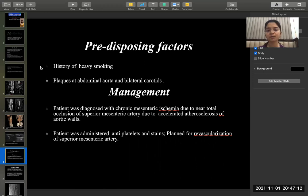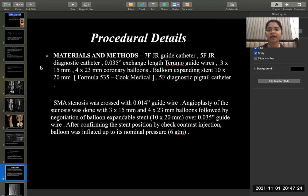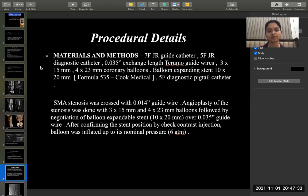The patient was administered antiplatelets and statins and was planned for revascularization of the superior mesenteric artery. Materials required for the procedure include guide catheters of different sizes, steermo guide wires of different sizes, coronary balloons, a balloon-expanding stent, and pigtail catheters.